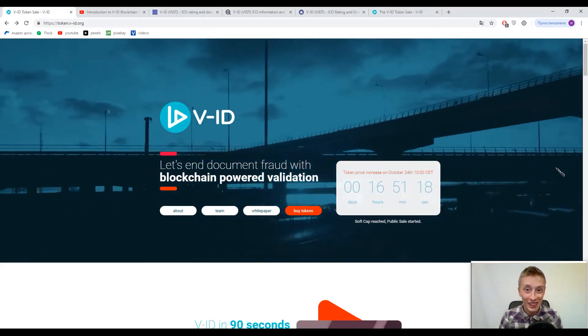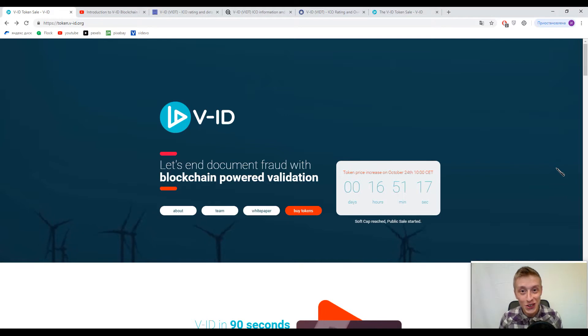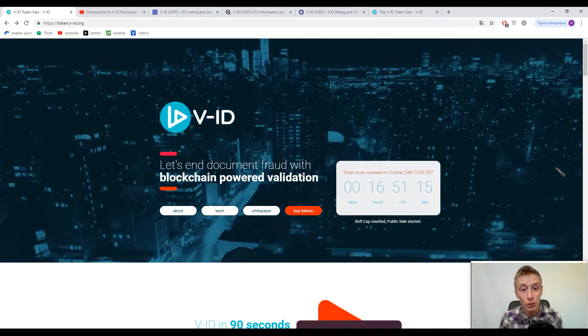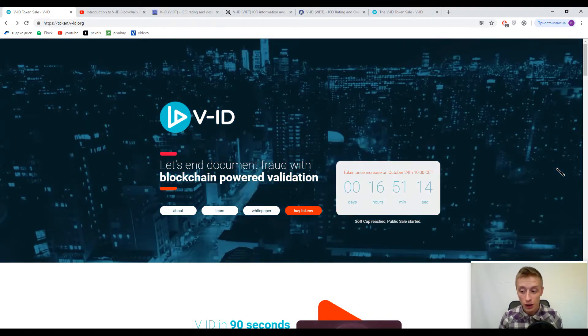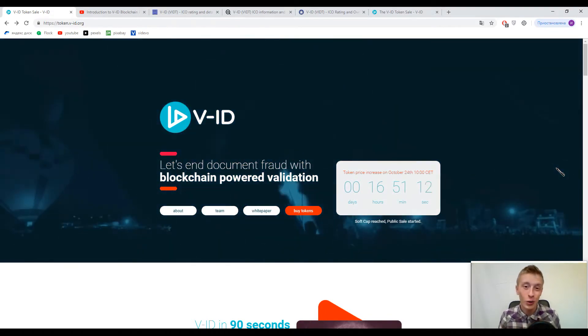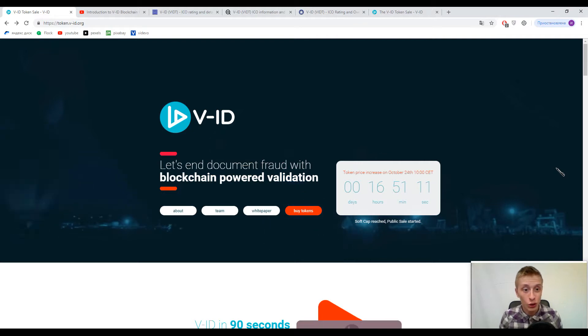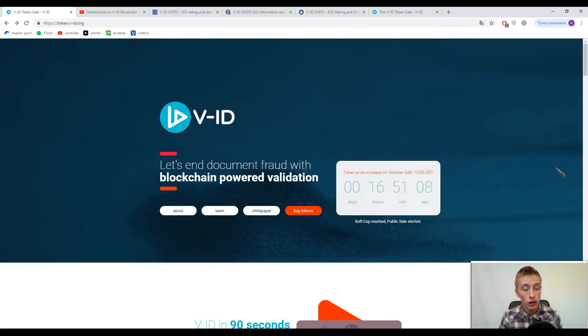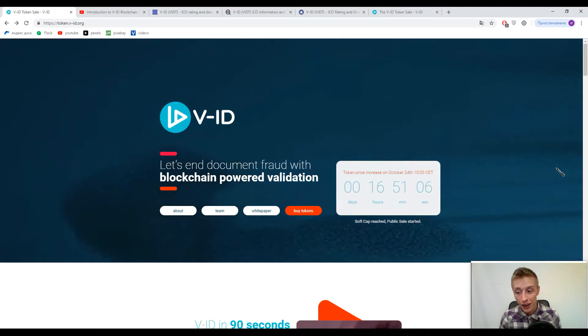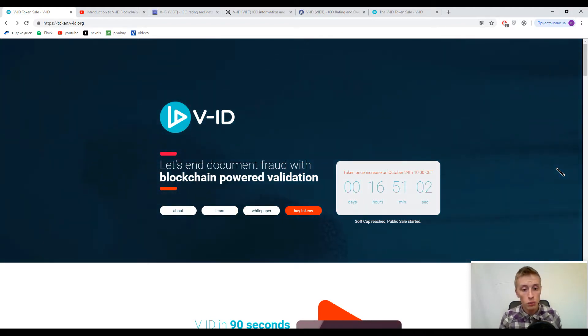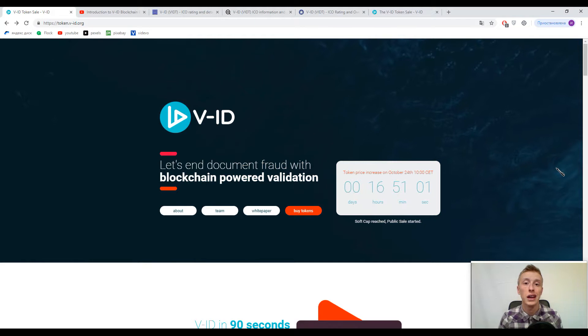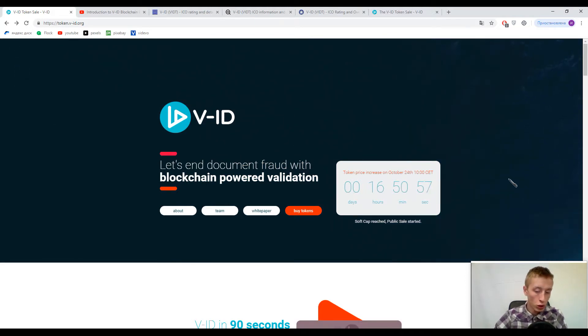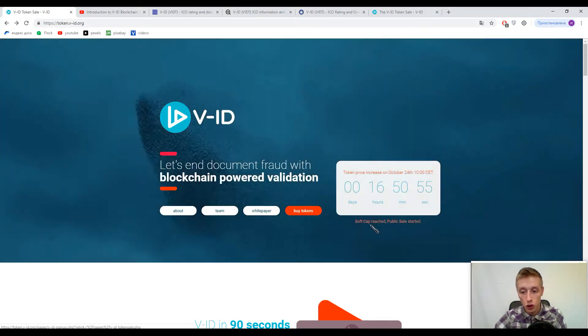Hey you little blockchain enthusiast, welcome back on our YouTube channel. To recap, I'm alive and you are watching Crypto Story. So what is on the plate today? On the plate is V-ID and their slogan is let's end document fraud with blockchain powered validation.